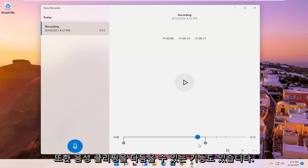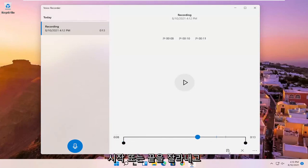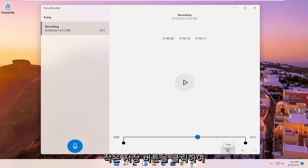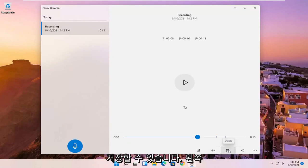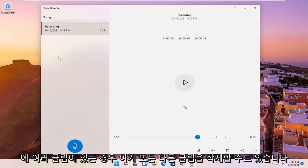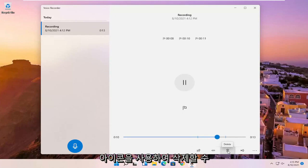You also have the ability to trim the voice clipping as well if you want to make it shorter, perhaps if you want to cut out the beginning or the end. And you can save it by clicking the little save button. You also can just delete the clip here or other clips. If you have multiple ones on the left side, you just select the clip and then you can select the trash can icon to delete it.